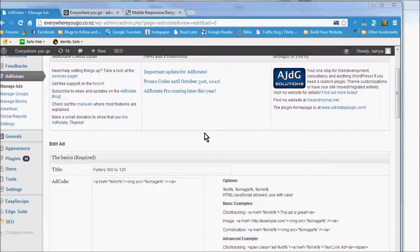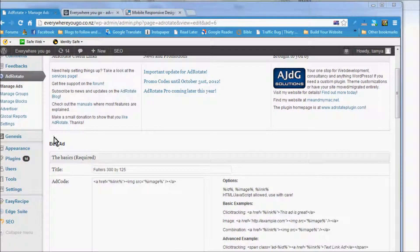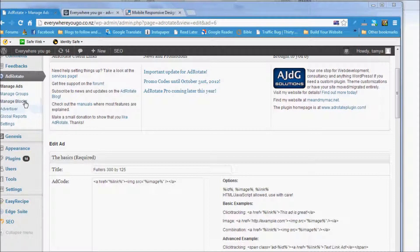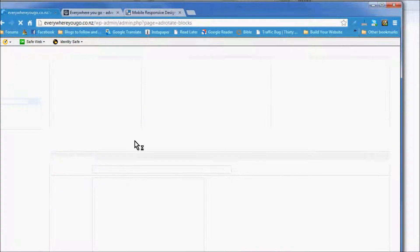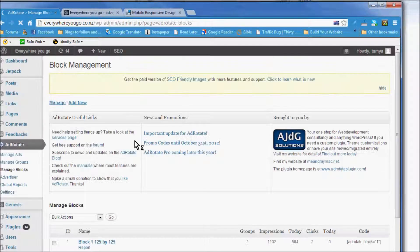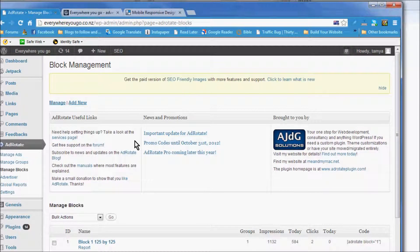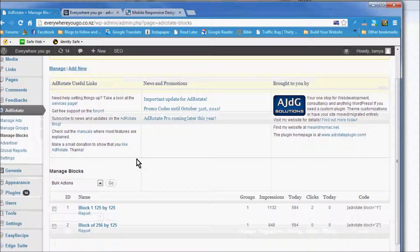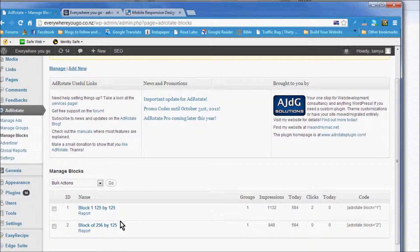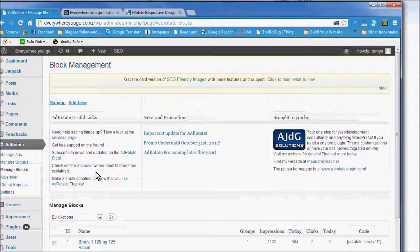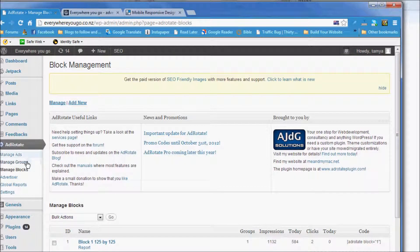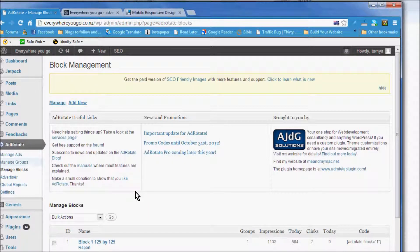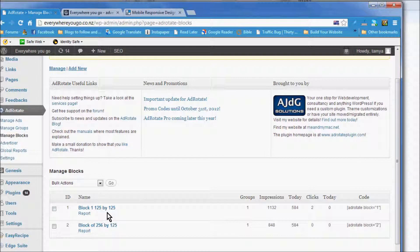I want to talk a little bit more about the ads. They're in blocks and we had two options for the blocks here: 125 by 125 and 256 by 125. You can add more groups, make more ads, add them to groups, and then add the groups to different blocks. You could make other blocks if you like.